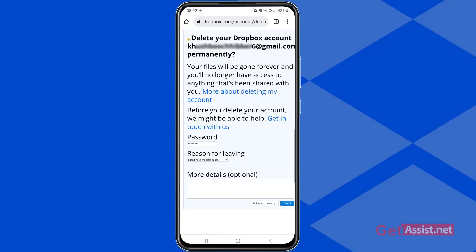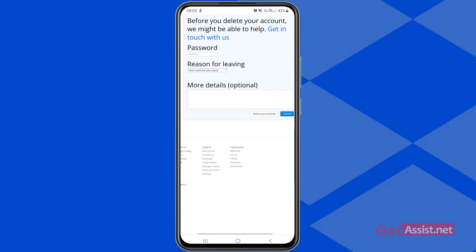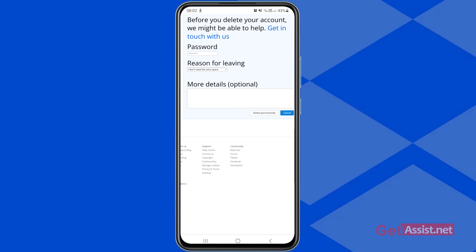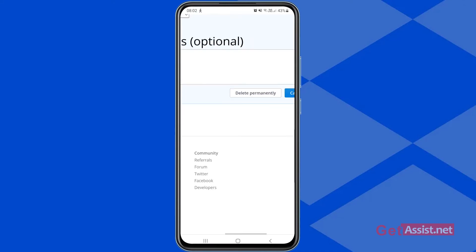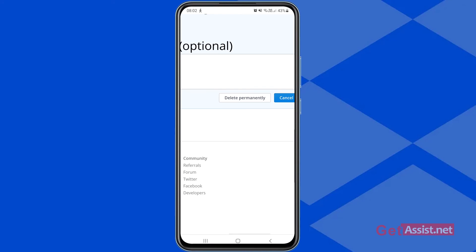Select whichever reason applies to you. If you want, you can also provide more details about why you're leaving Dropbox. Once done, press the Delete Permanently button.